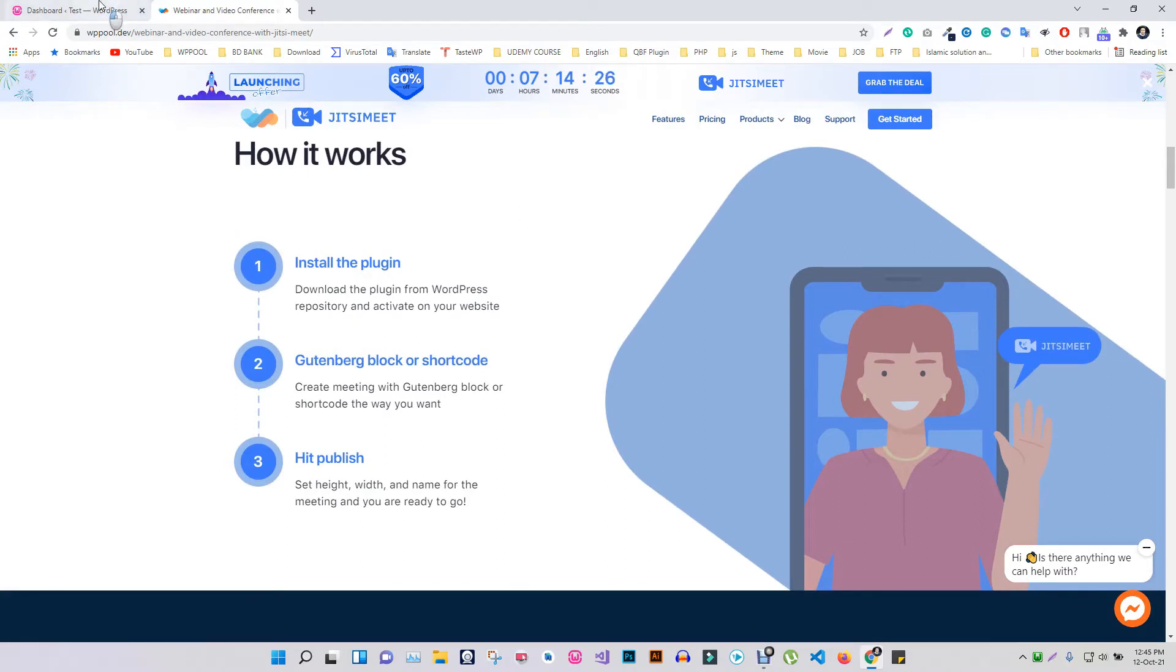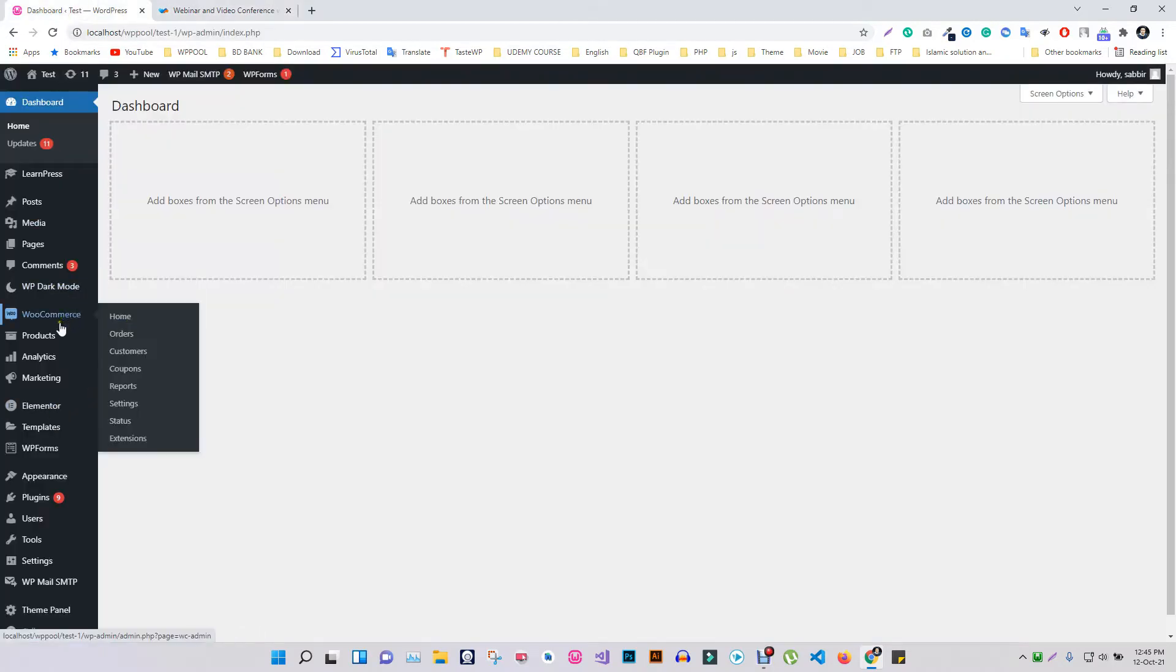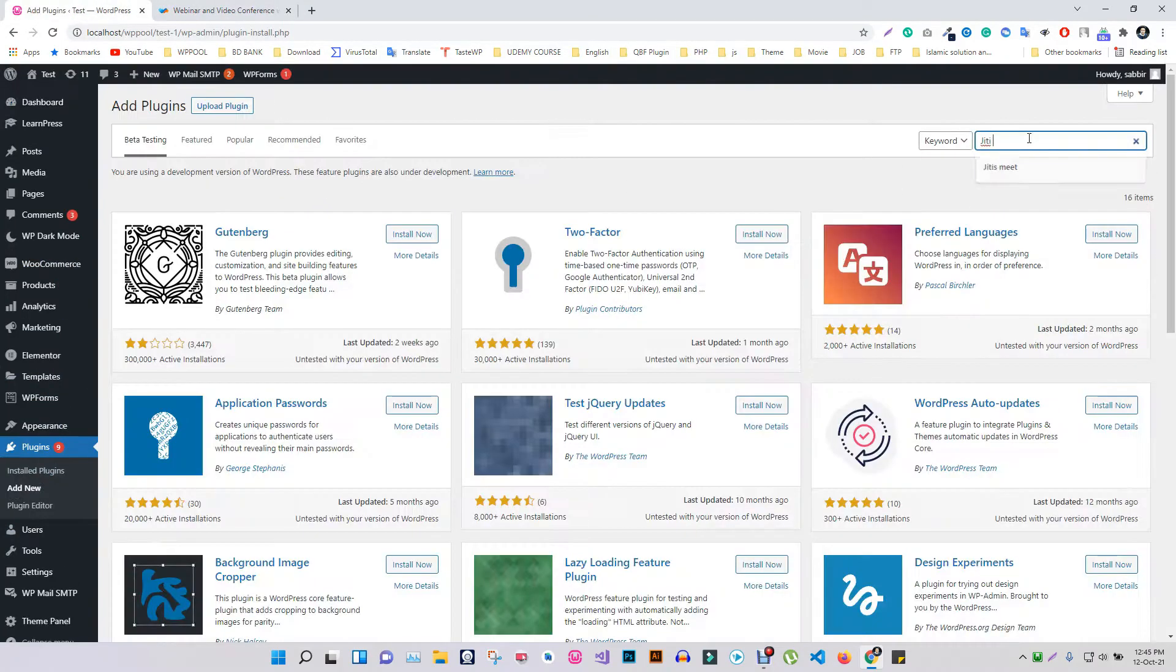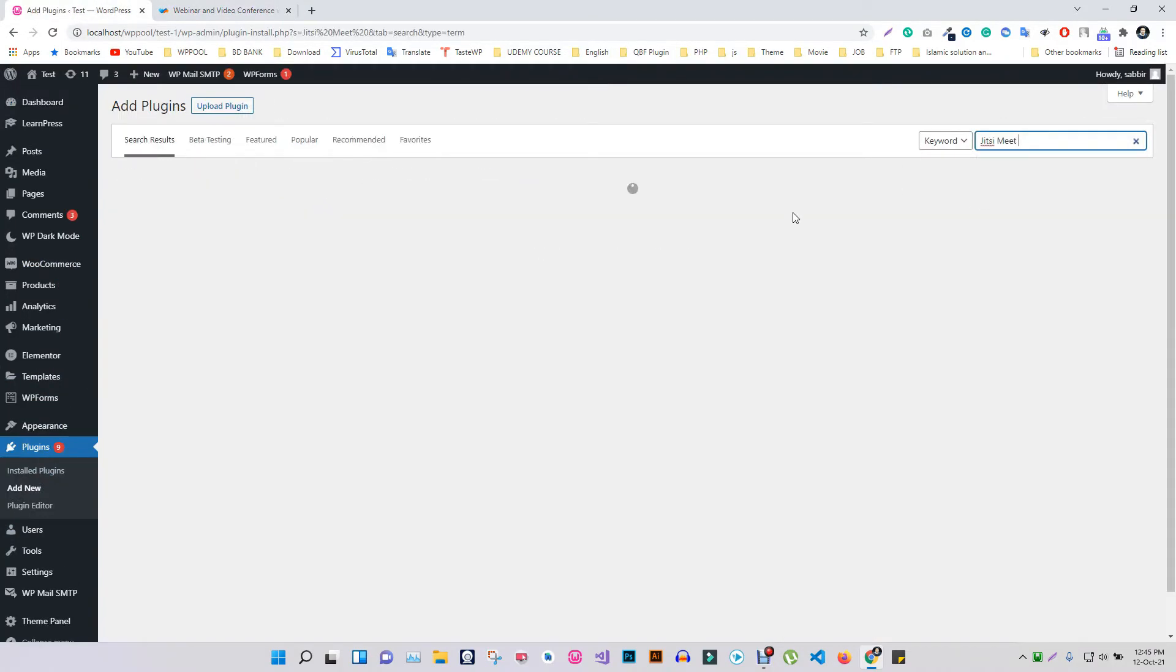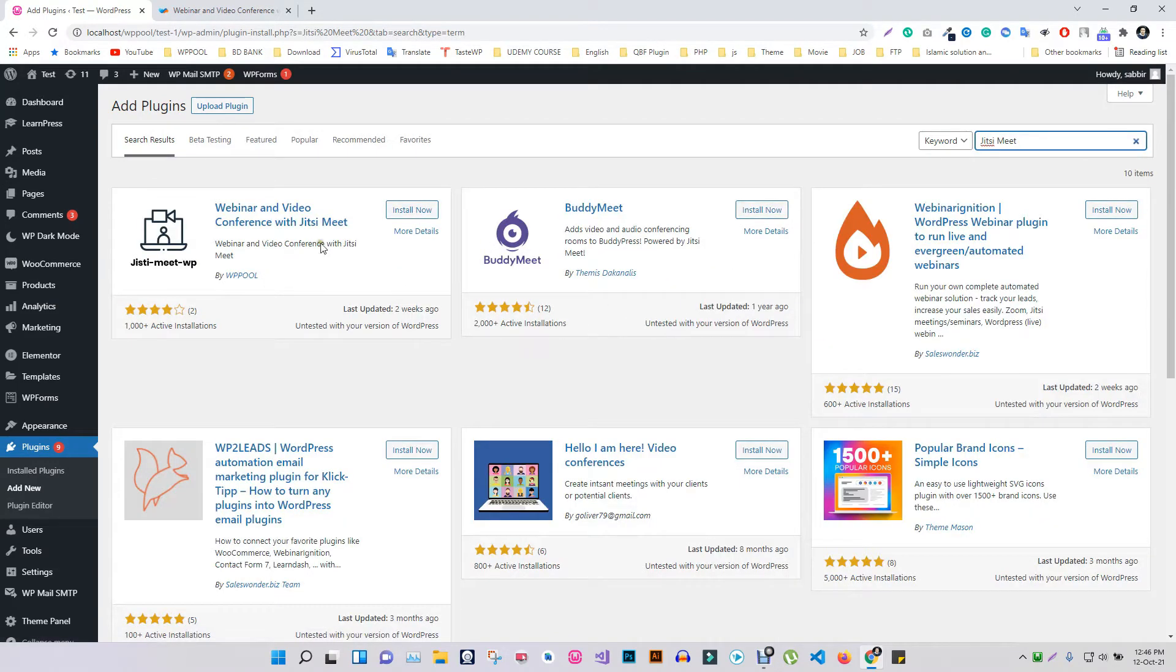You can easily install this free version by clicking Add New and searching for the Jitsi Meet plugin. Now simply install and get ready for the conference.